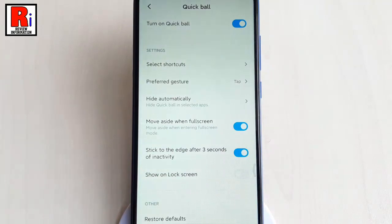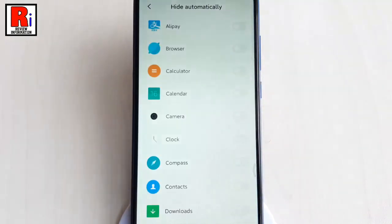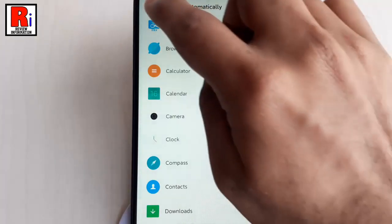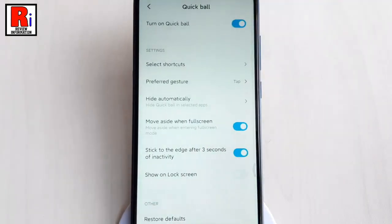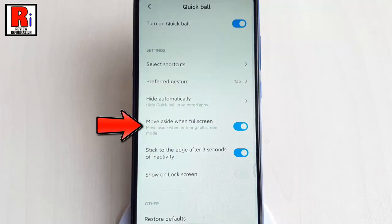Now tap on Hide Automatically. This function enables you to hide Quick Ball in selected apps. The Quick Ball will move aside when entering full screen mode in some applications. You can change this if you want.